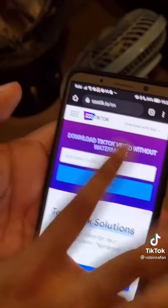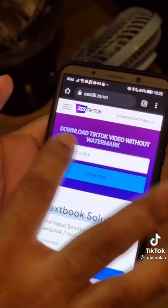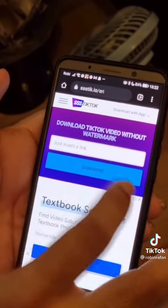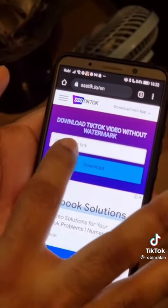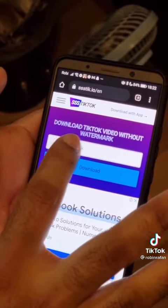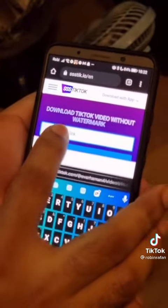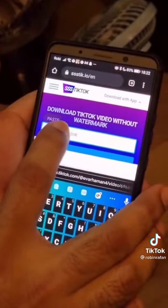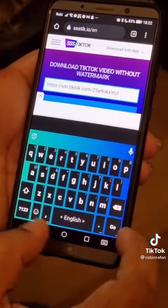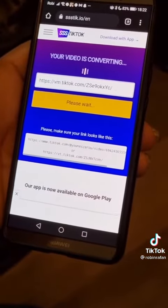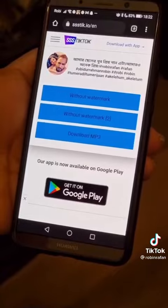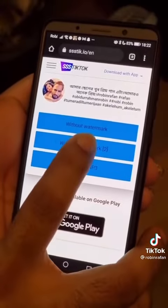In the browser, click on ssstik.io and click on the download option. Now you have three download options.